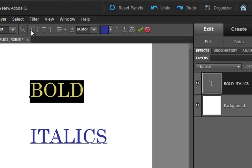But some fonts actually have a bold built into them, and if you make them even more bold, it doesn't work very well. That's why it's a faux bold, because it's not the true bold that's built into the font file.